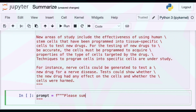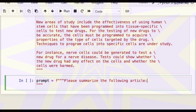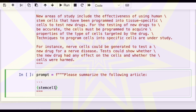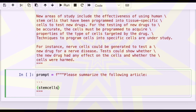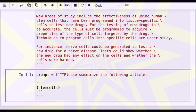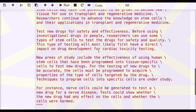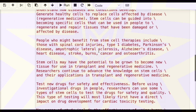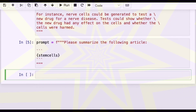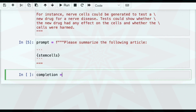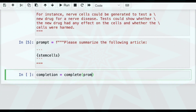So the prompt is: "Please summarize the following article." That's a very basic prompt. We called it stem cells, and so let's run that. We just set completion equal to complete prompt.